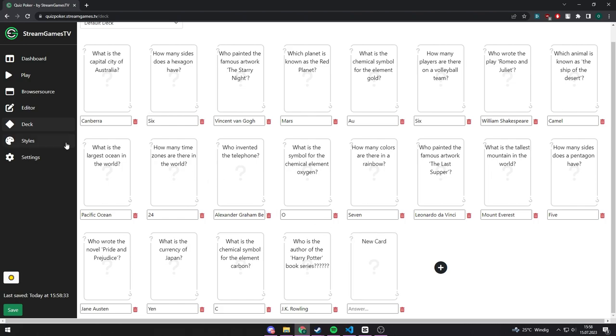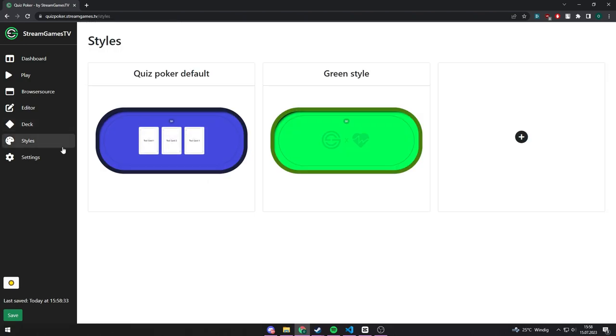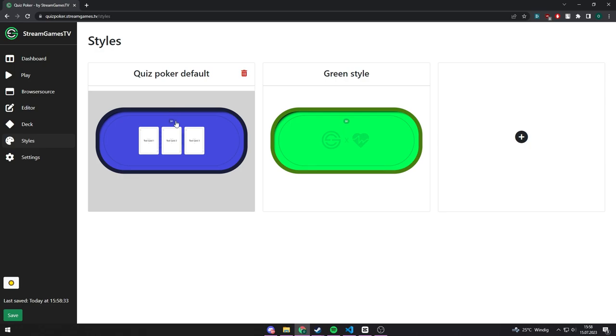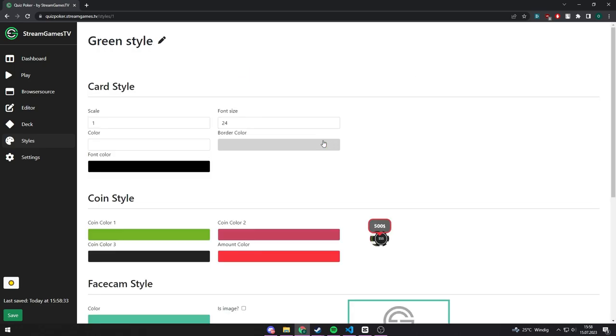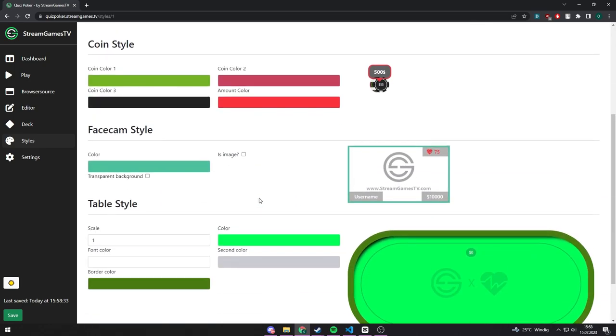In the style section, you can create unique styles where you can change the colors or layout of the elements used in the game show.